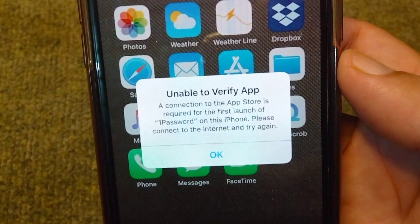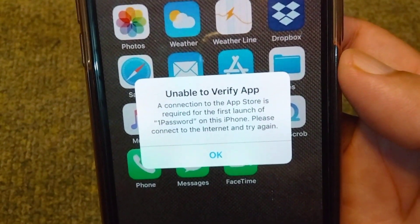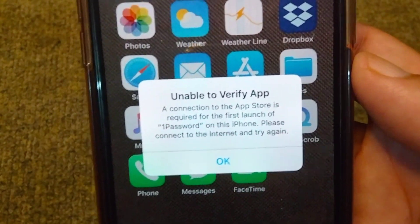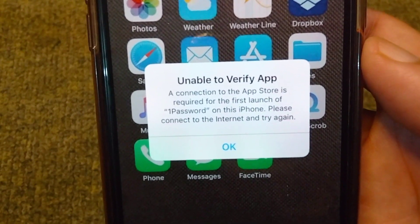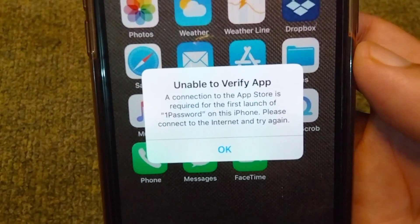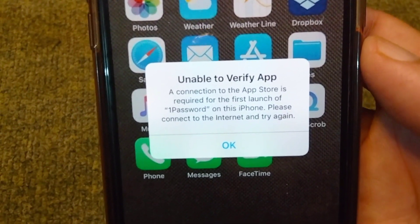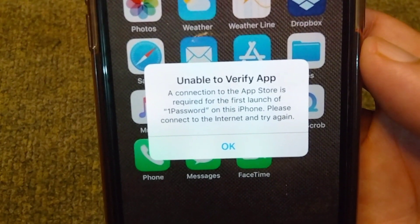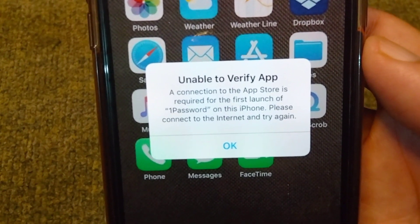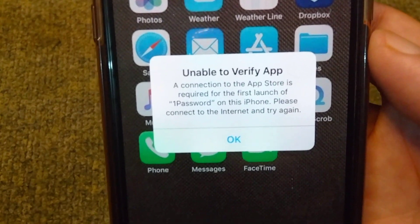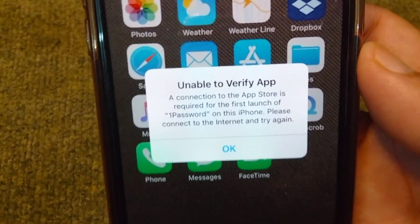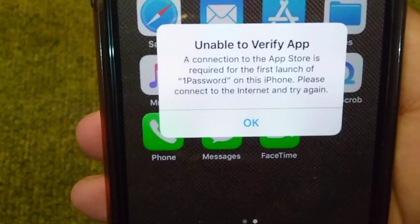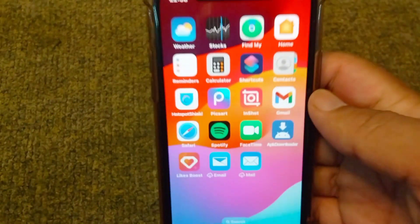Hello everyone and welcome back to my YouTube channel with another useful and informative video, which is about how to fix 'Unable to Verify App - A connection to the App Store is required for the first launch.' If you are also facing this problem while downloading and installing an app on your device, here I will show you how you can easily fix it. First of all, go back to your home screen.